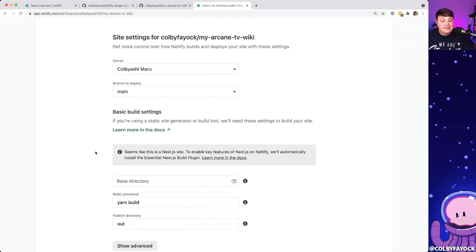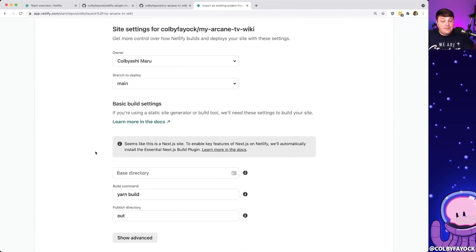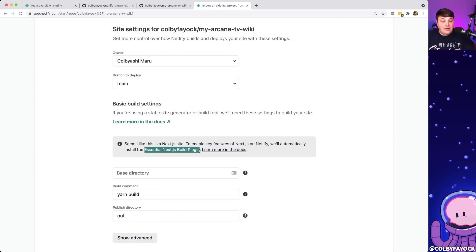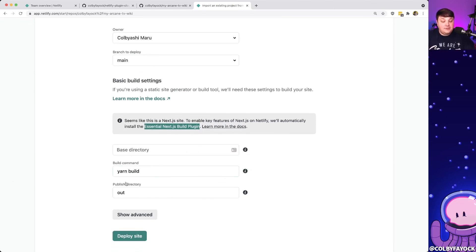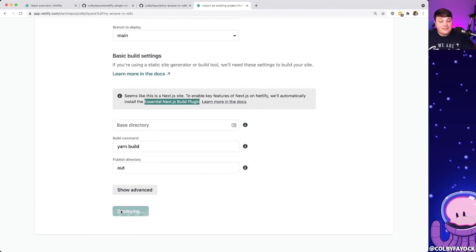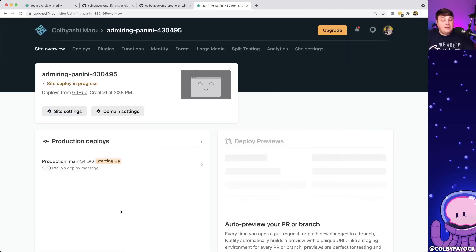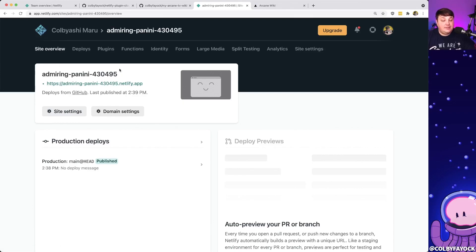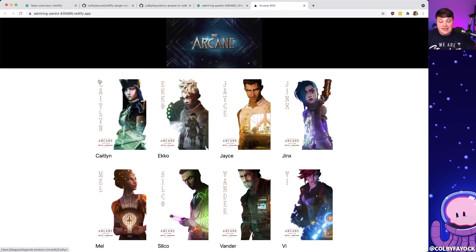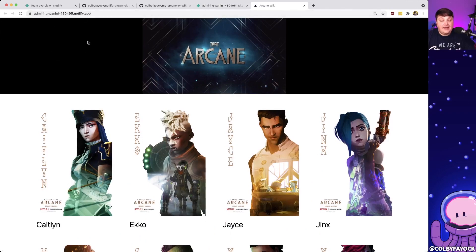Since we're using Next.js, Netlify is actually able to determine that and will automatically install the Essential Next.js build plugin — which means we don't need to do anything. It's also filling out the build command and the publish directory. All we need to do is scroll down and click 'Deploy Site,' which kicks off a new Netlify deploy. Once it finishes, we can see it's now green, and we can open up our new wiki on netlify.app.